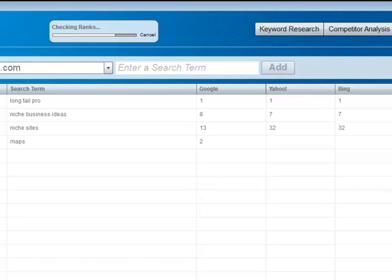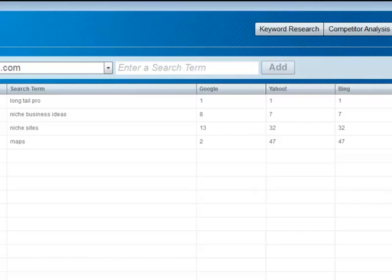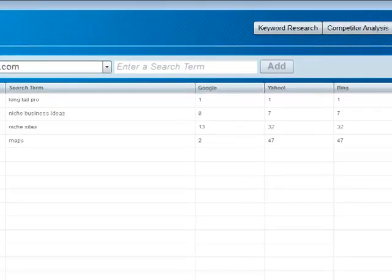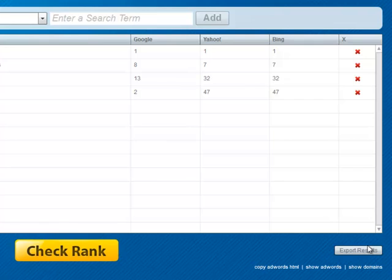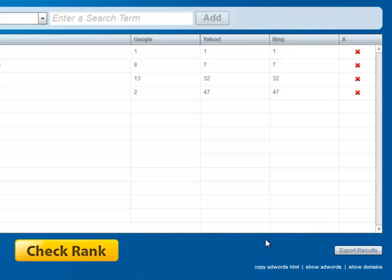As you can see within just a minute or two it's able to pull back the results. Of course you can click export results and that will export that to a CSV which you can use in an Excel file to keep track of your ranks if you'd like to do that.